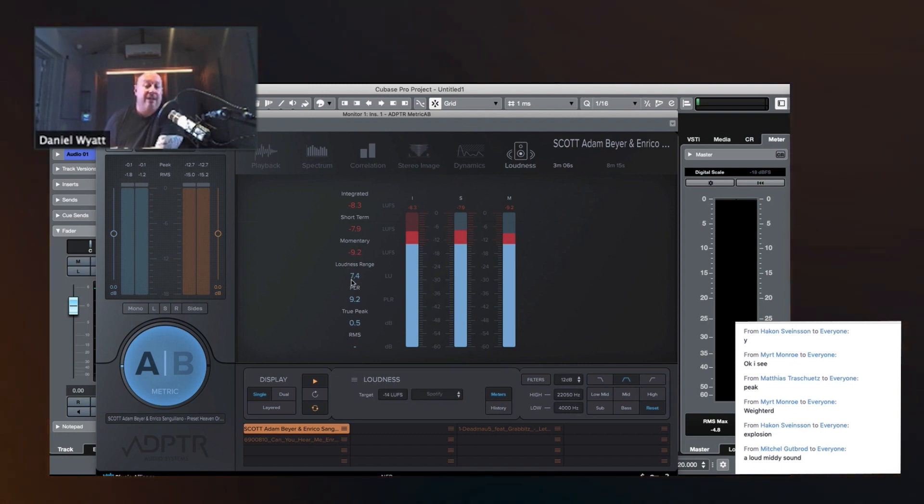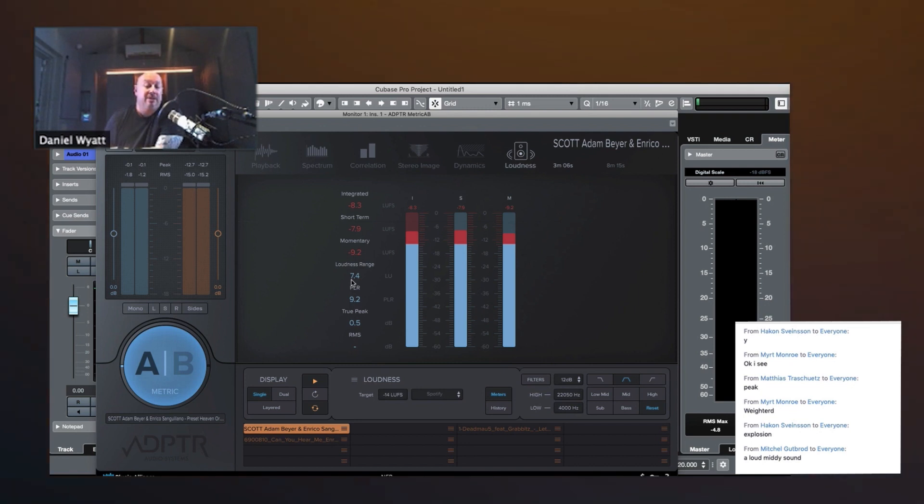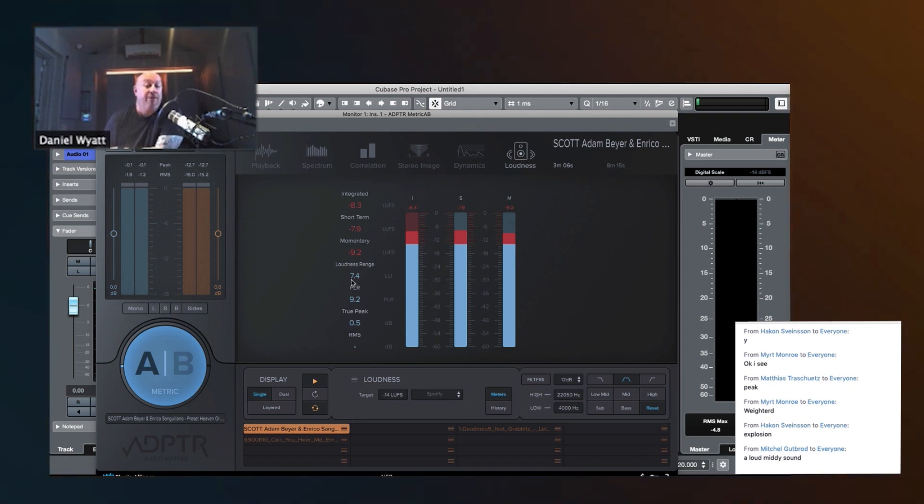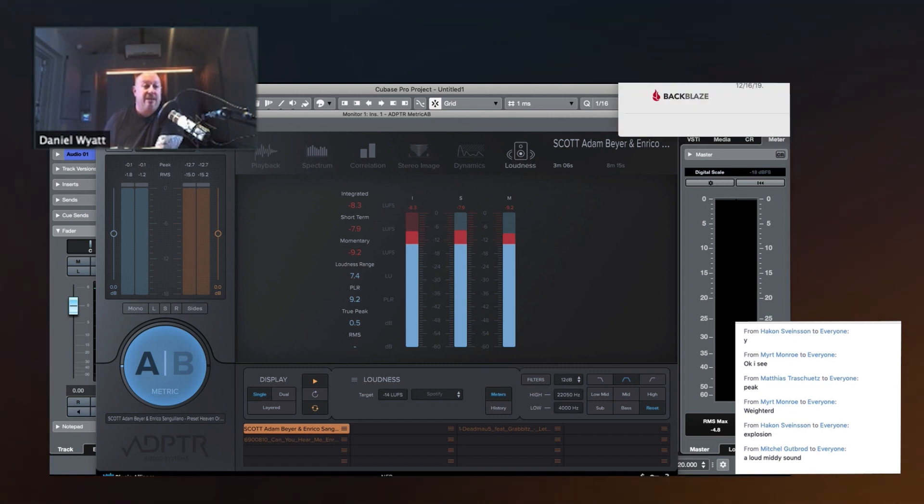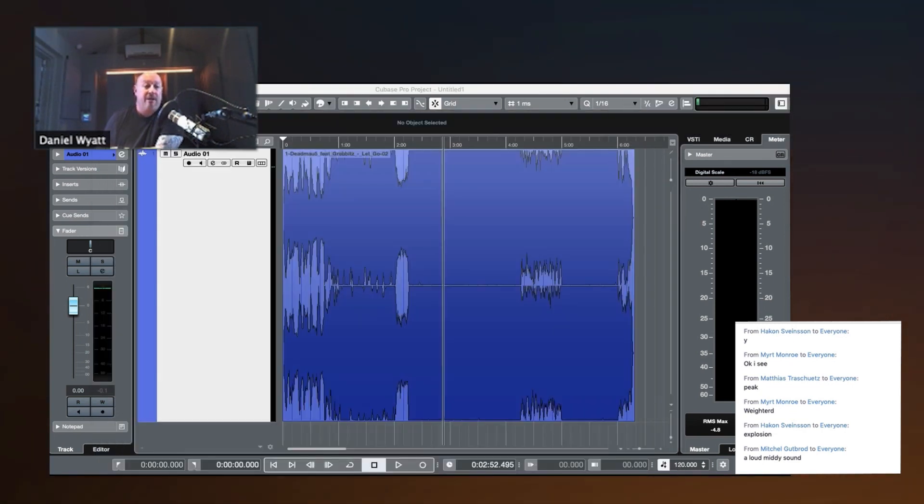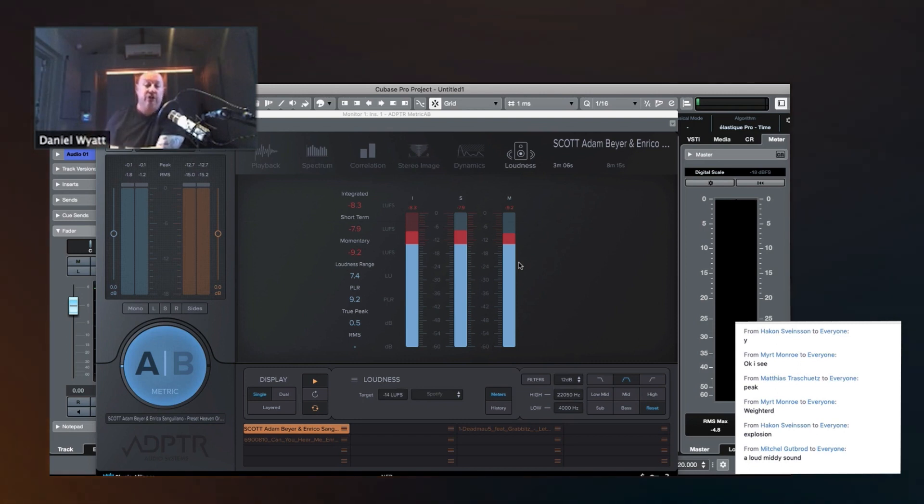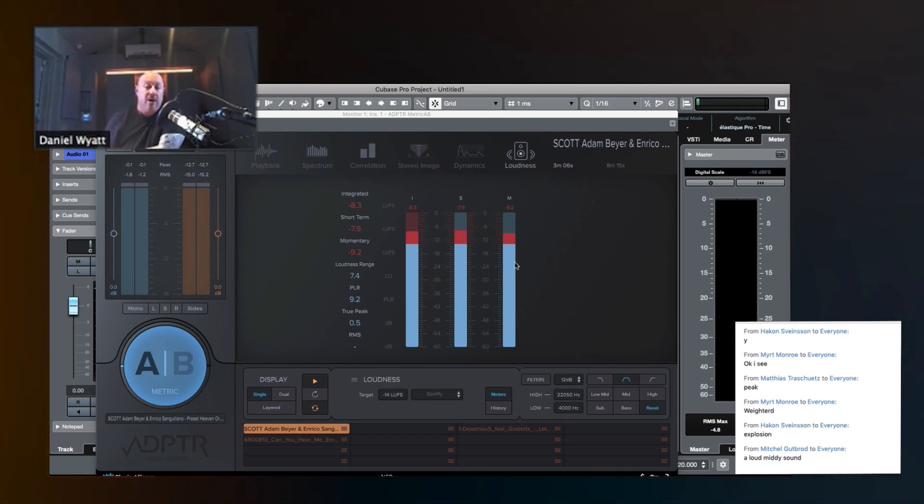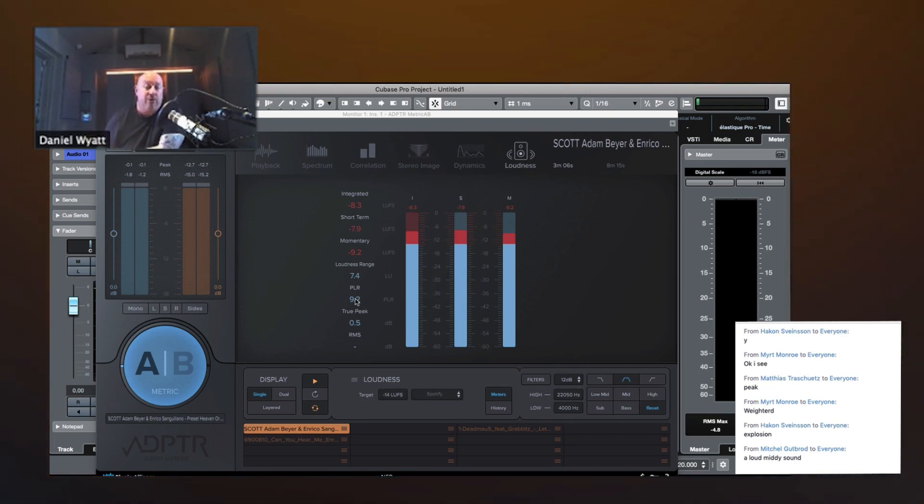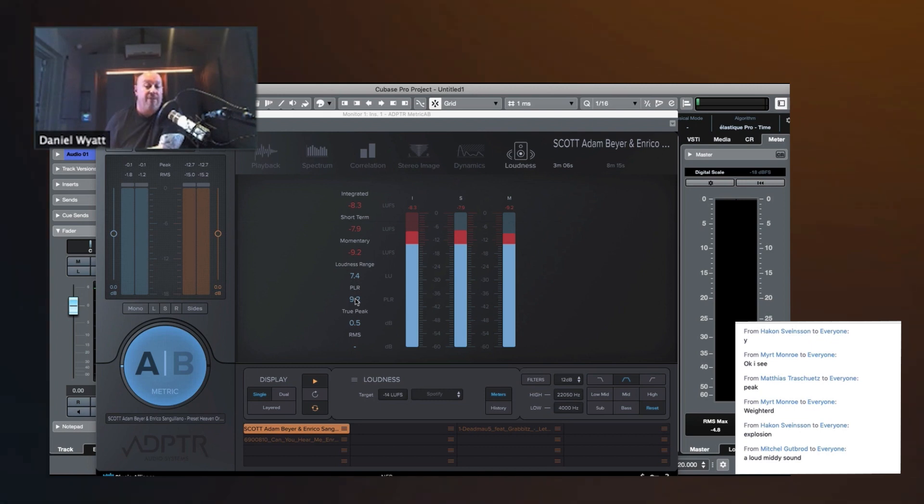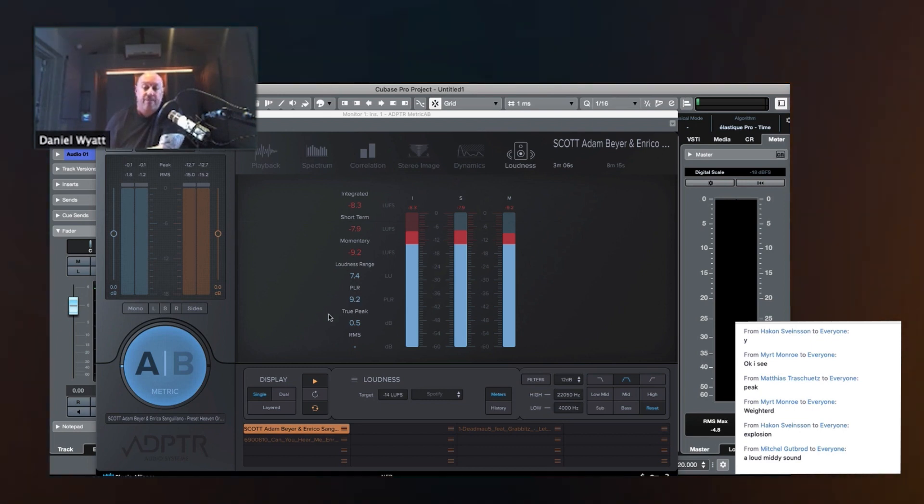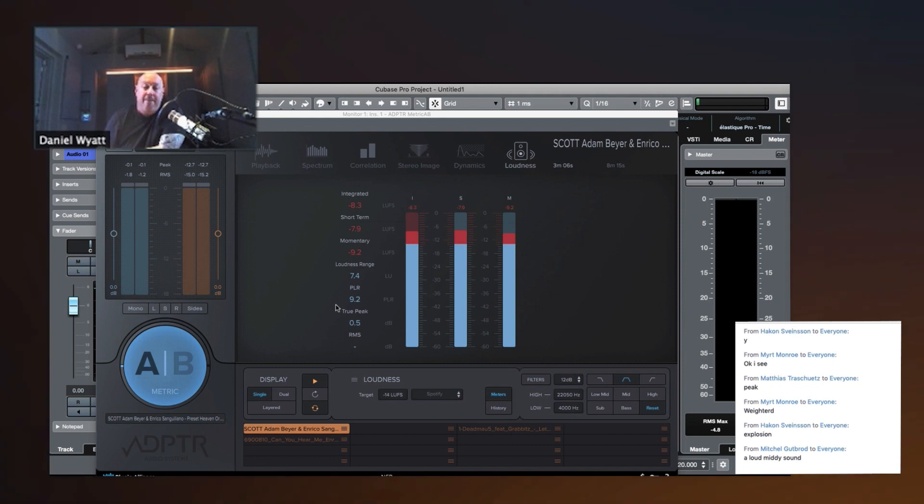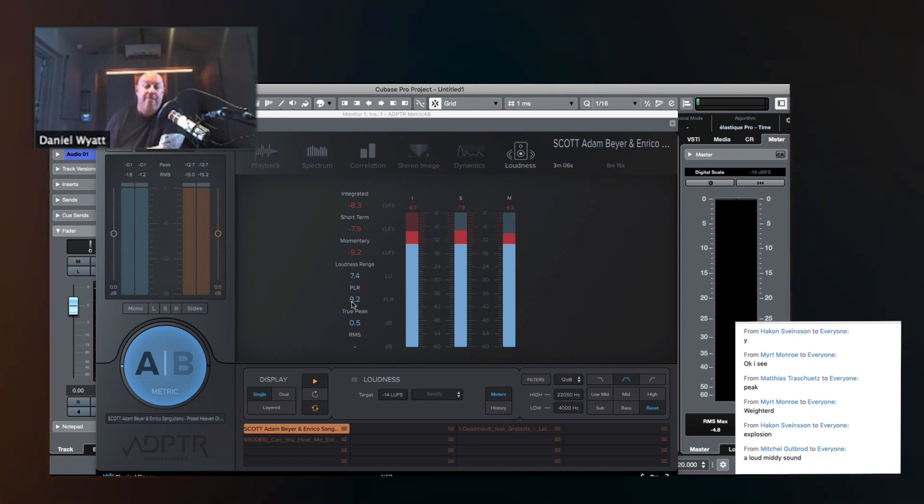Now the loudness range is going to show us the dynamic range of the whole song. Right? If we have a jazz thing, quiet stuff, and goes into loud things, it's going to show us that the dynamic range of the whole song, which is very important, and we'll talk about it in a second, because it's going to lead to the PLR.